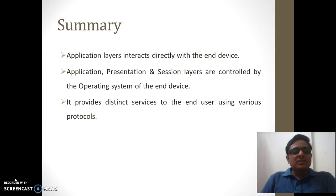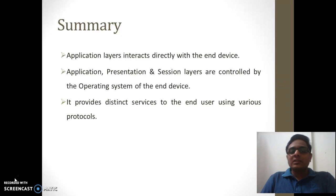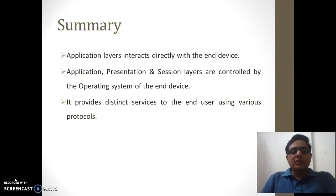This is the summary of the discussion so far. The application layer interacts directly with end devices. All three layers — application, presentation, and session — are controlled by the operating system, and the application layer provides distinct services to end users using various protocols.